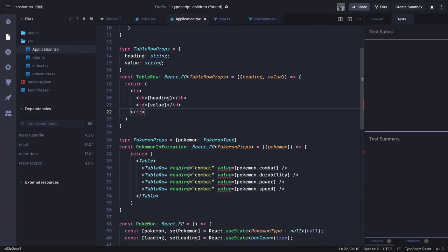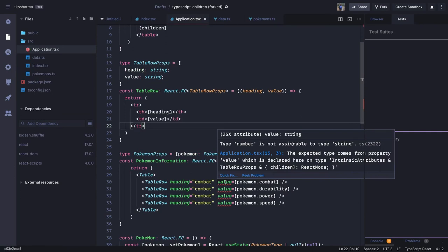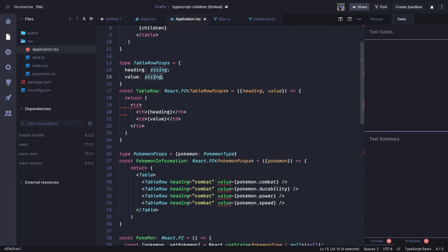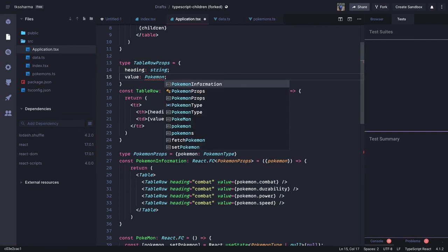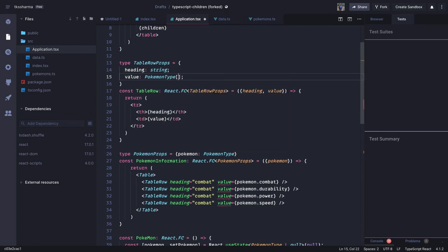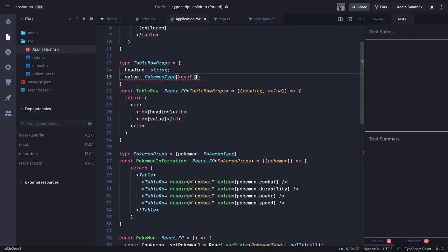Now TypeScript is complaining: 'number is not assignable to type string', because the value is sometimes a number and sometimes a string. The fix is to set the type of value to PokemonType[keyof PokemonType] — so based on the key, if the property is of type number it accepts a number, and if it is of type string it accepts a string. This should resolve the type mismatch.